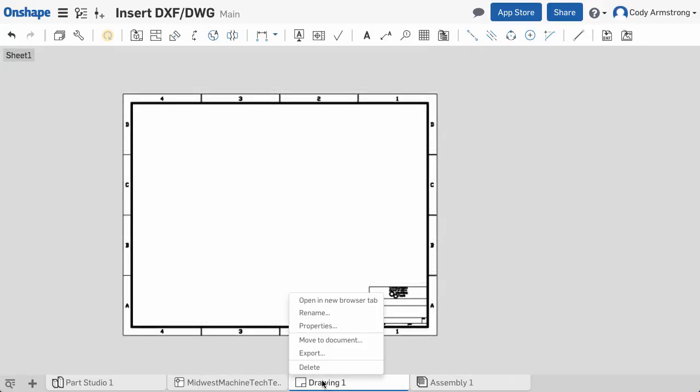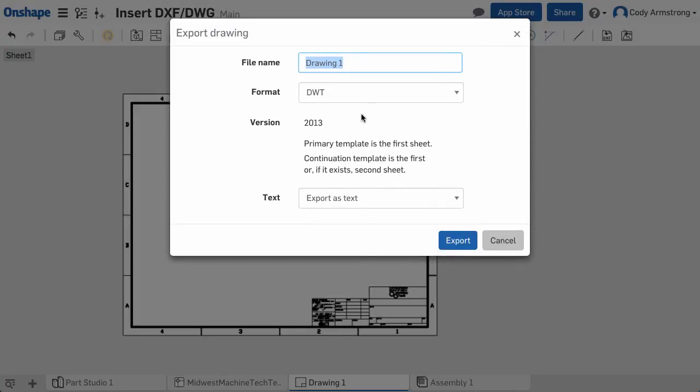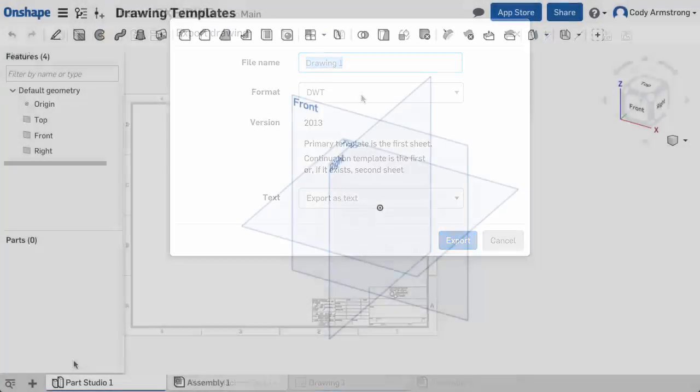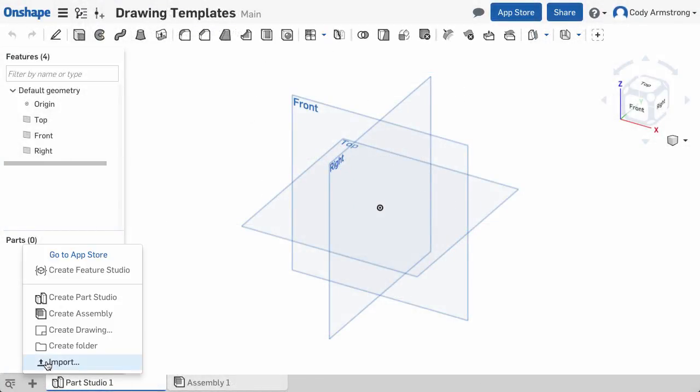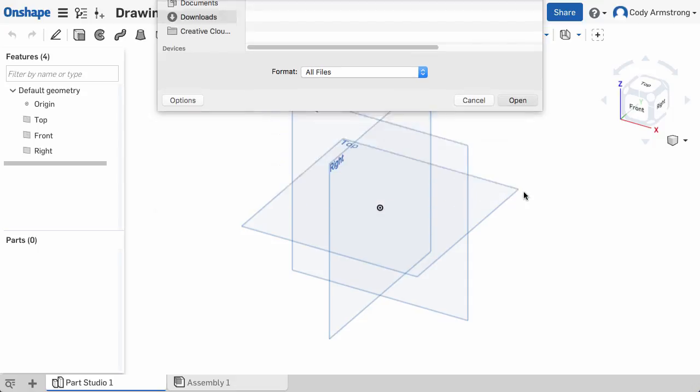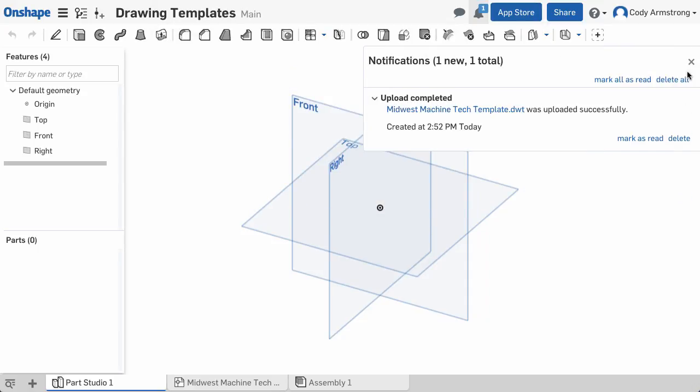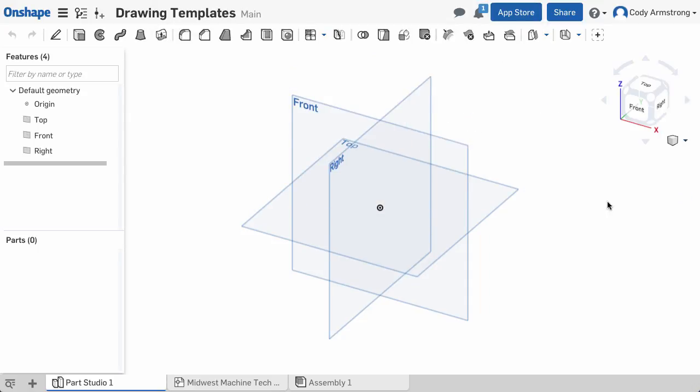After these steps are done, export your template as a DWT file. Then import that DWT file into a document, and you'll then be able to choose that template when creating new drawings. This eliminates the need to go back and forth between Onshape and other 2D CAD software to create templates.